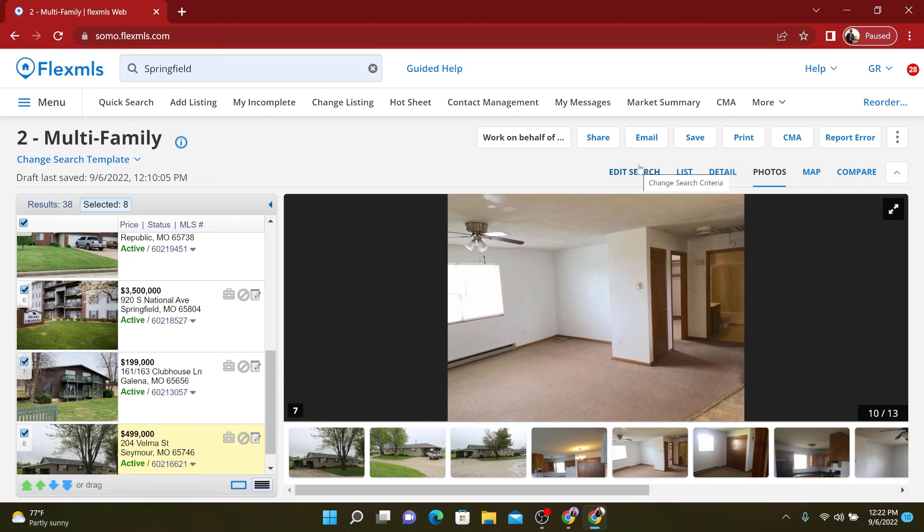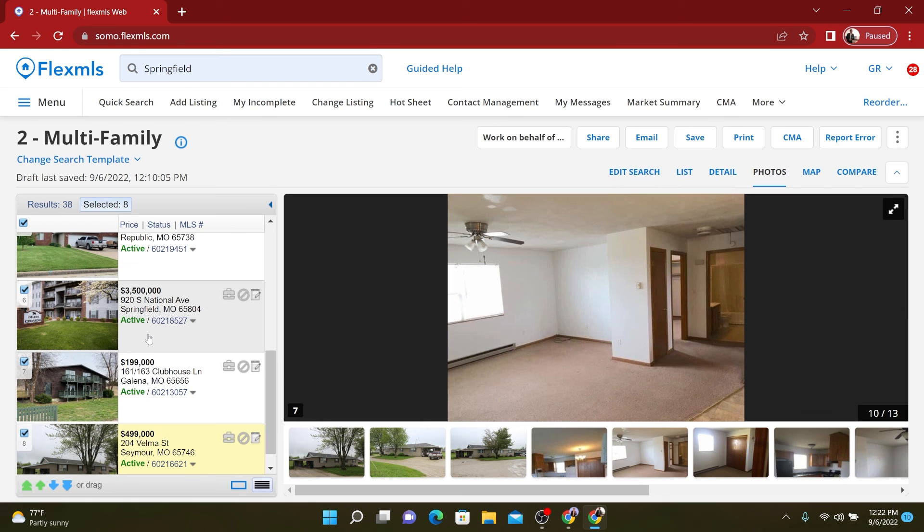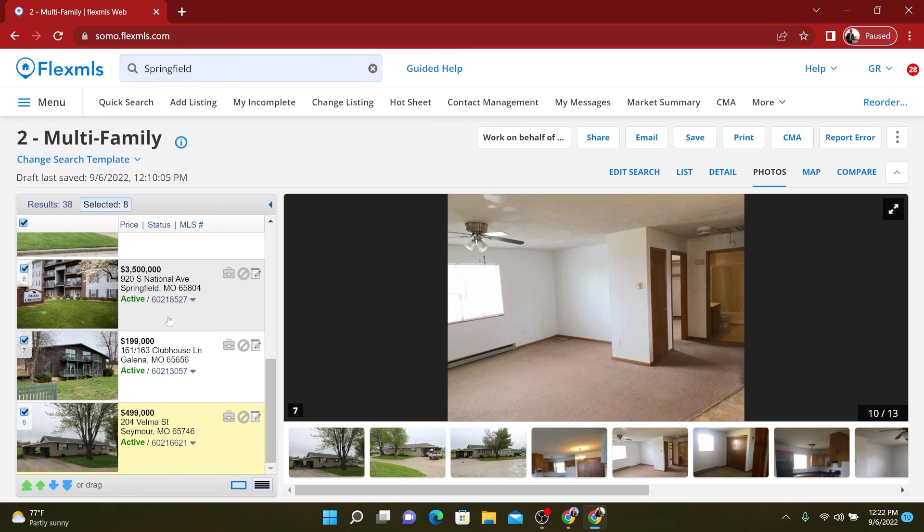So there you have it, folks. Those are my favorite multifamily Southwest Missouri potential investment property opportunities for you. If you'd like to look at any of these, just give me a call or text or email or whatever you want. And I'll see you guys in the next market update.